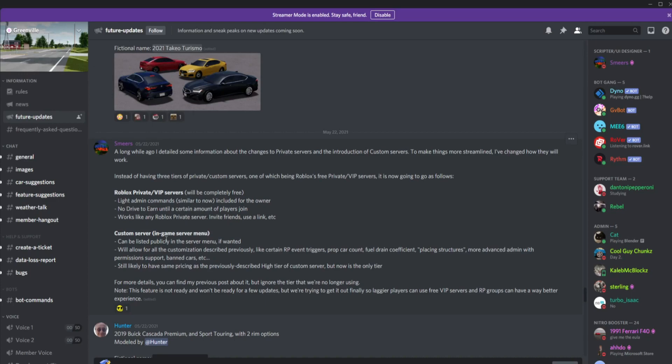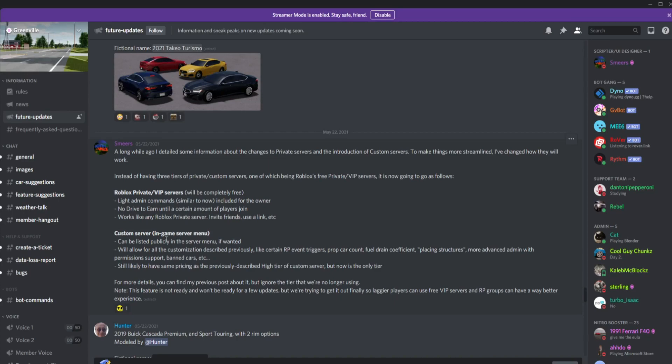Custom servers in the game server menu can be listed publicly in a server menu if wanted. Will allow for customized description, like certain RP events, triggers, prop car count, fuel drain, placing structures, more advanced admin with permissions to support, bans, kicks, etc. Still likely to have the same pricing as previously described. High tier of custom server, but now is the only tier.